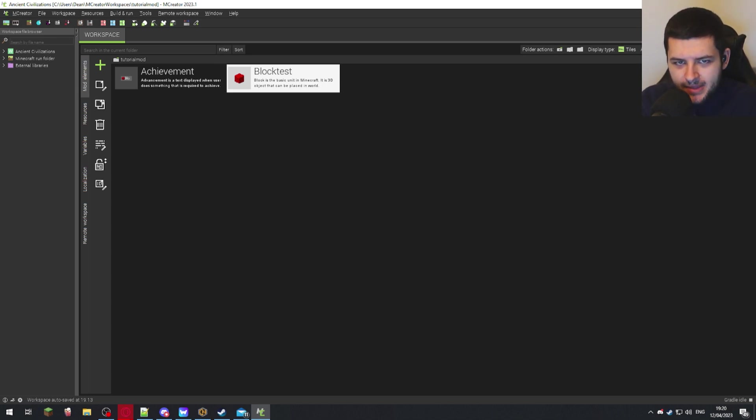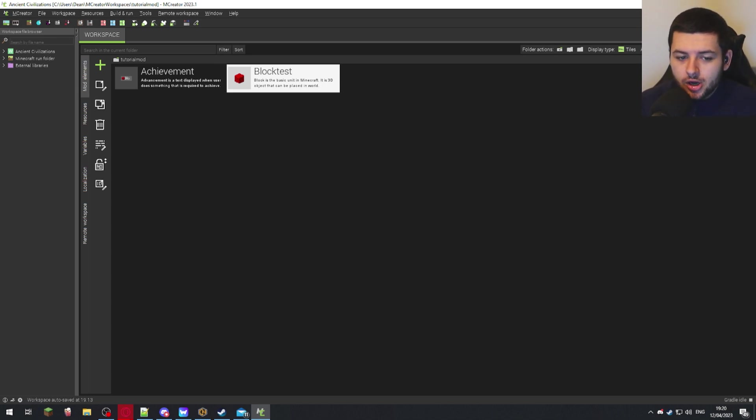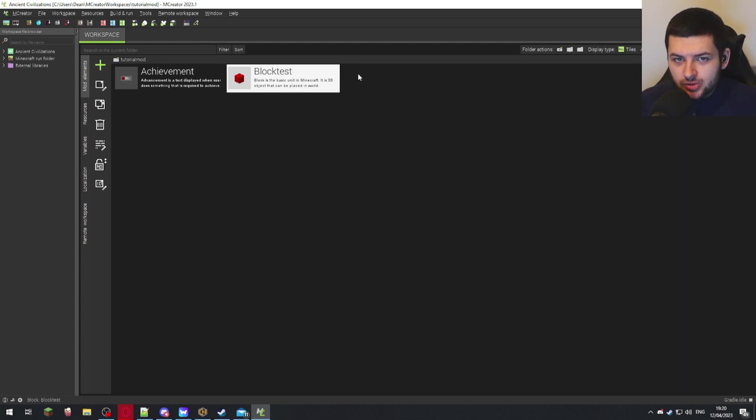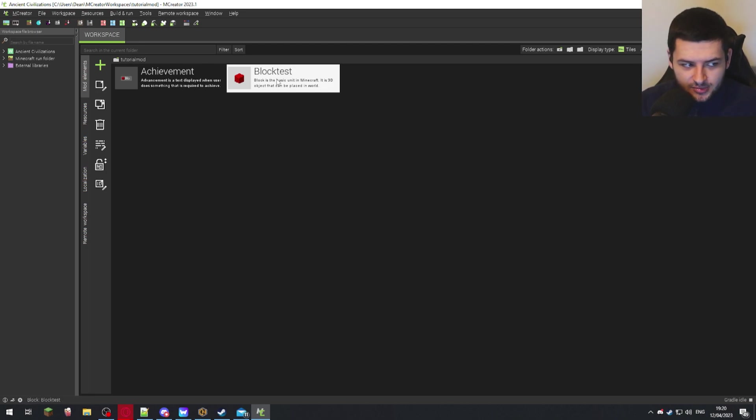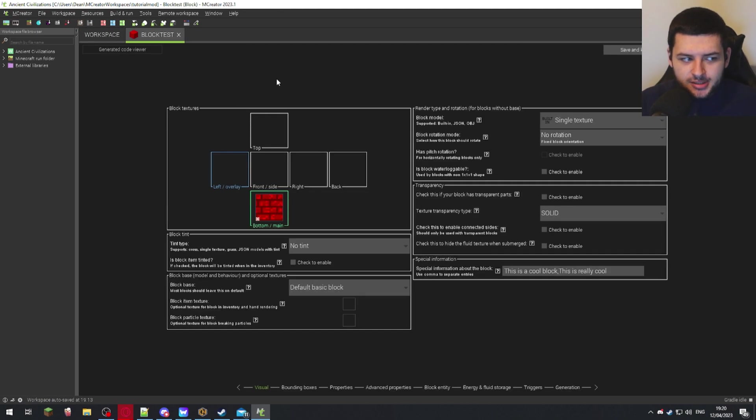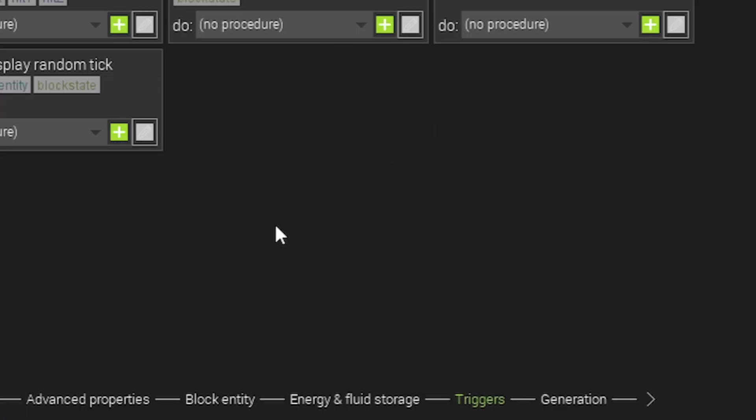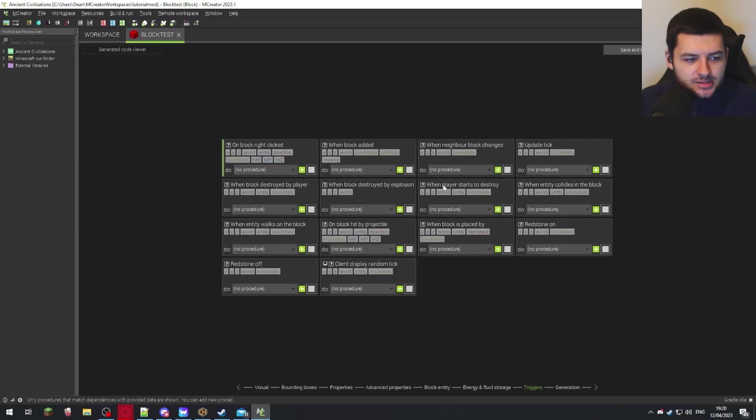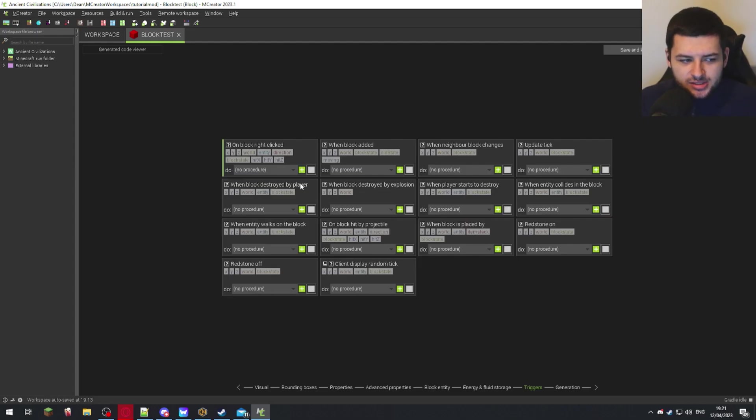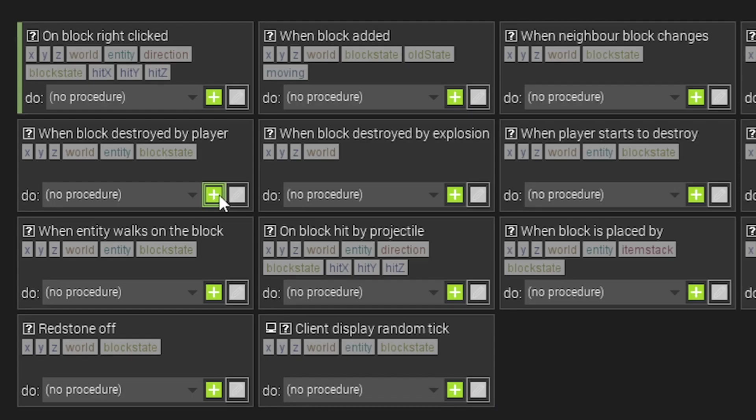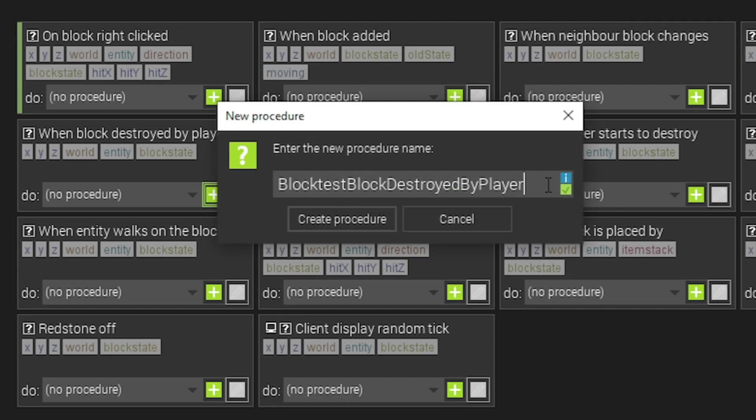So we've made the advancement, the achievement. You know how they work and what they are for. Now I'll show you how you would do that. We're going to go to our custom block that we want the achievement to be given for breaking. I'm going to double click on this at the bottom. We're going to go down to triggers of this block and where it says when block destroyed by player, because we want the achievement to be given when the block gets broken, you would press this plus. We're going to create a new procedure.